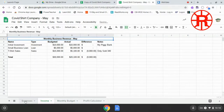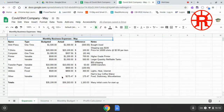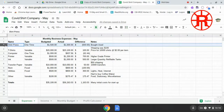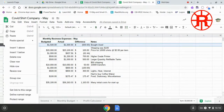Once we get those changes done, we need to go and get rid of any of the expenses that we're not going to have in the month of May. Some of our one-time expenses are one-time expenses, so they shouldn't show up on our May budget. We're just going to delete those whole rows.